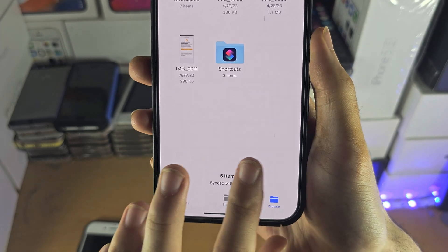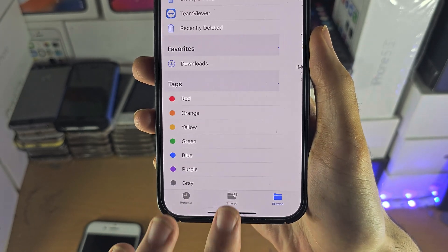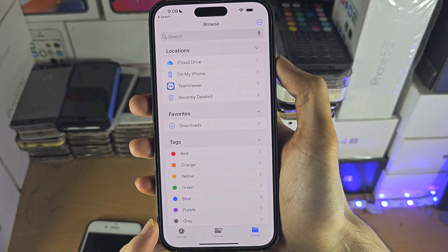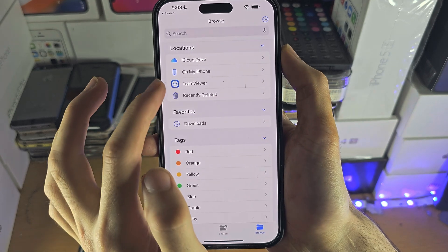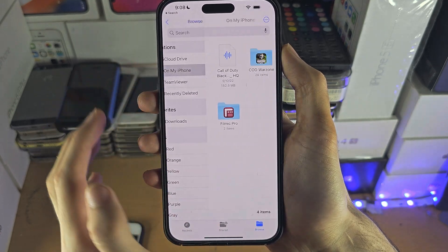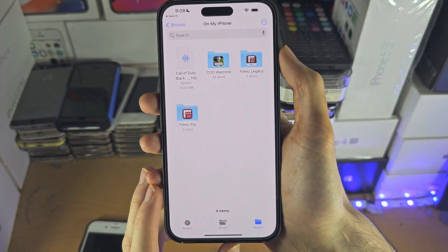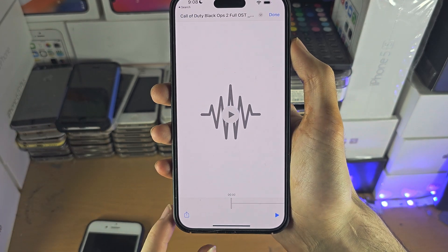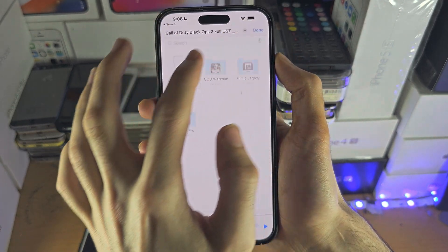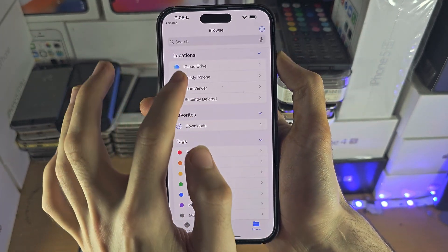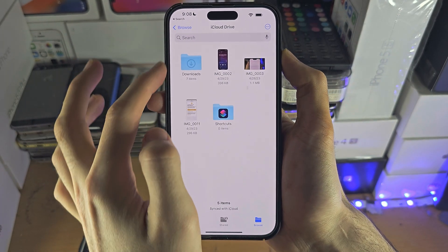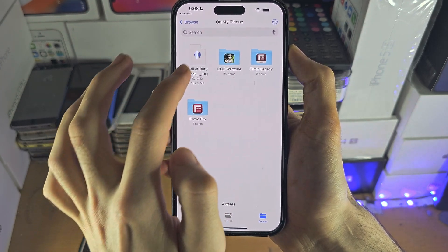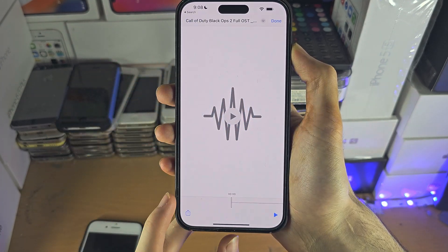Open up the Files app and tap on Browse until you are brought to the home page. Then tap on On My iPhone and just browse here until you find the music. The music may also be located in iCloud Drive if you can't see it on your iPhone.